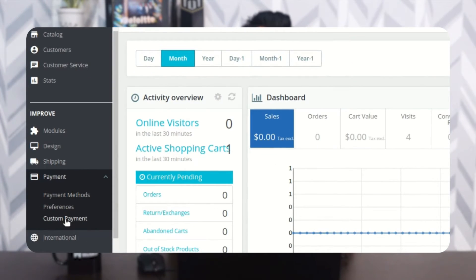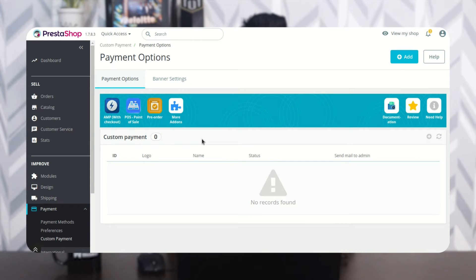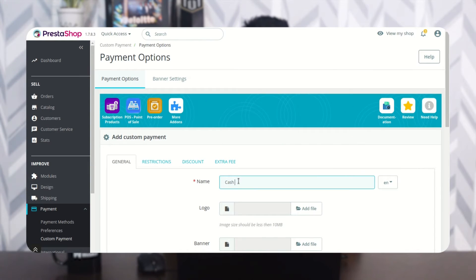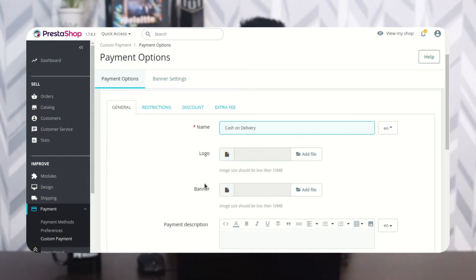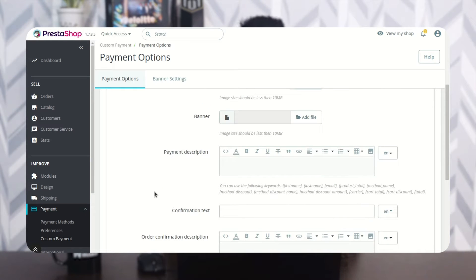Now let's get into the PrestaShop backend. After the installation of the module, a new tab called 'Custom Payment' becomes available under Payment. From this tab, the admin can add and manage custom payment options. Click here to add a custom payment, enter the name of the payment method, click here to upload the logo and banner.